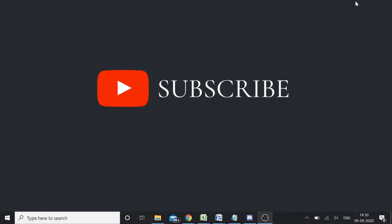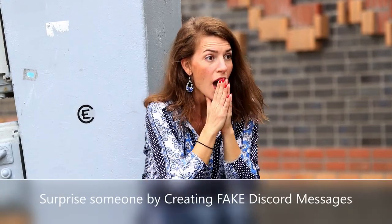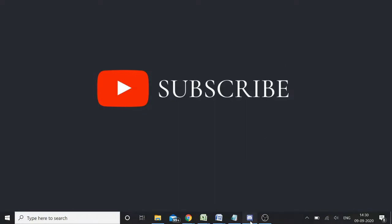Okay guys, welcome back to Discord tips and tutorials. In this video we will discuss how to inspect element on Discord and how you can create fake Discord messages just for fun. Okay, repeat, just for fun.